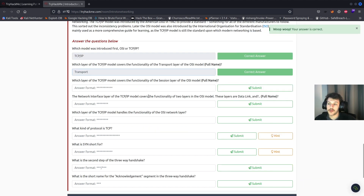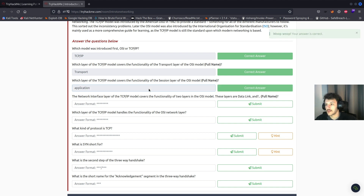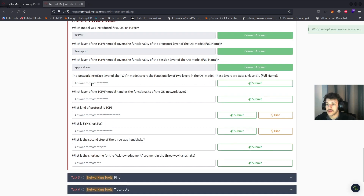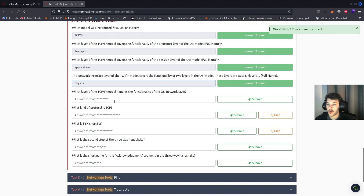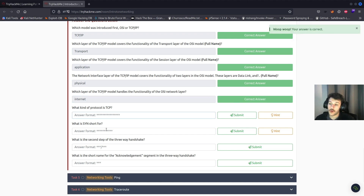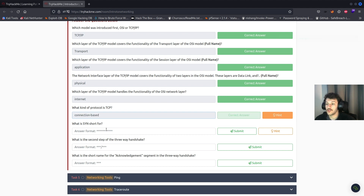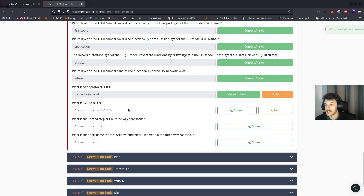Which layer of the TCP/IP model covers the functionality of the session layer of the OSI model? That'll be application. The network interface layer of the TCP/IP model covers the functionality of two layers in the OSI model — the data link and the physical. Which layer of the TCP/IP model handles the functionality of the OSI network layer? That'll be internet. What kind of protocol is TCP? Connection-based. And UDP is connectionless. What is SYN short for? Synchronize.